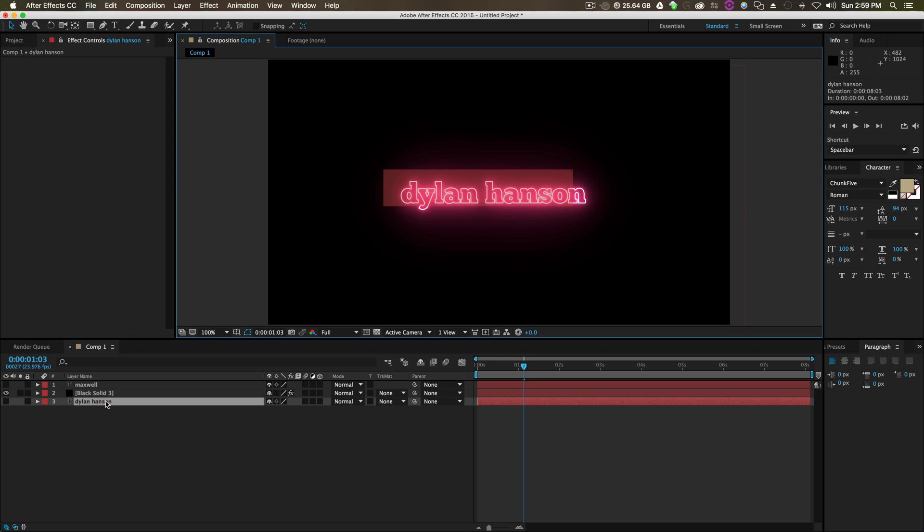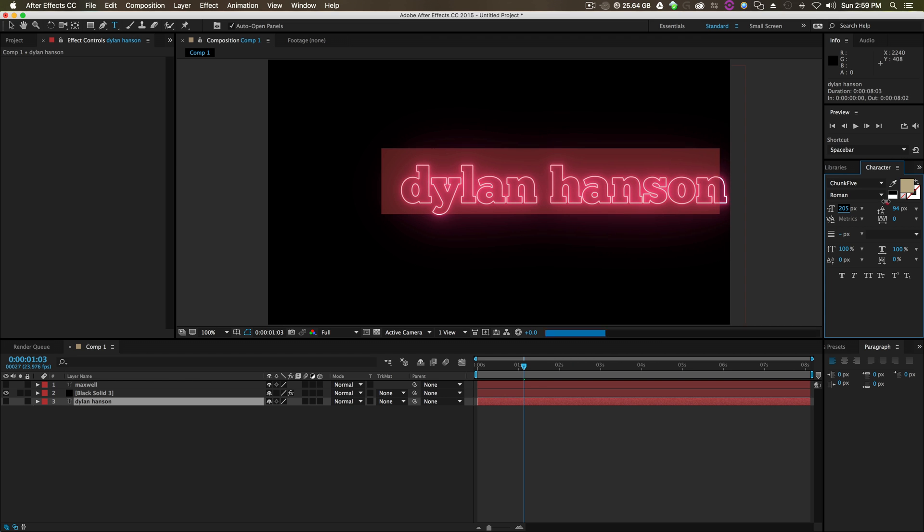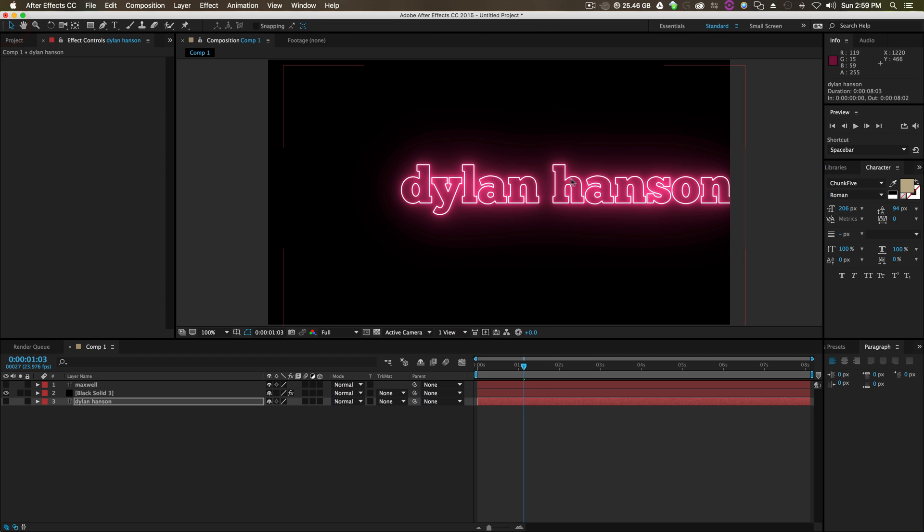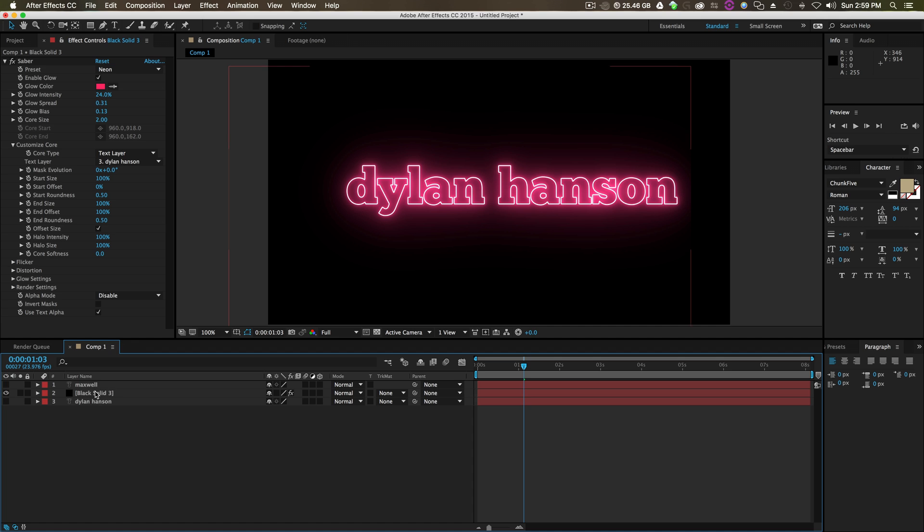And also, if you even increase this, increase the size, just like that. And you can go from there and start doing all your effects with Saber.